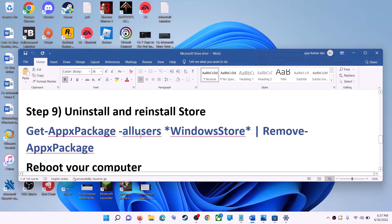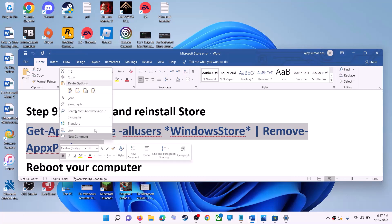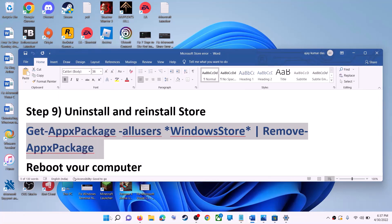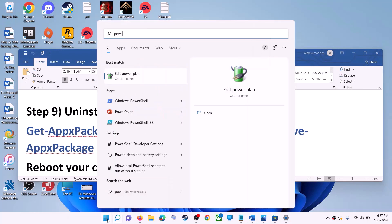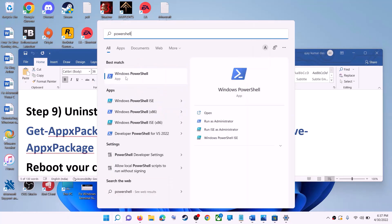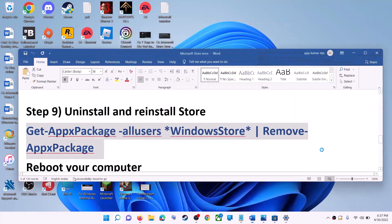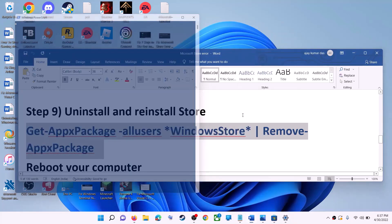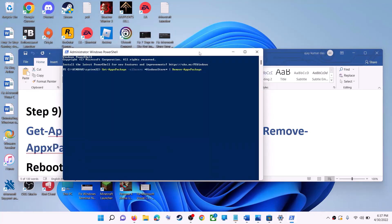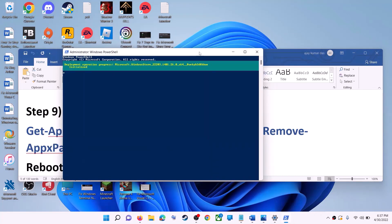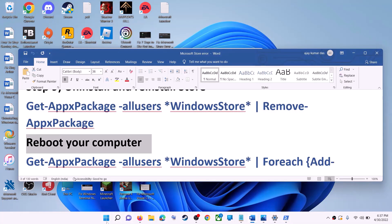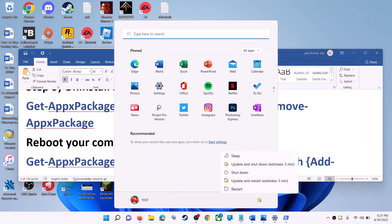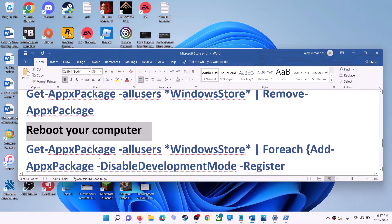The next step is to uninstall and reinstall Microsoft Store. Copy this command — it is provided in the video description. Type 'PowerShell' in the Windows search box, right-click on Windows PowerShell, click Run as administrator, click Yes to allow, paste the command, and hit Enter. This will uninstall Microsoft Store from your computer. Now restart your computer.